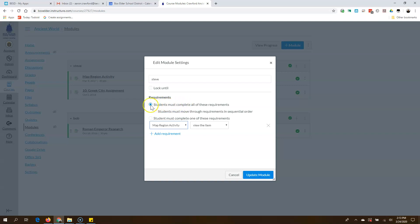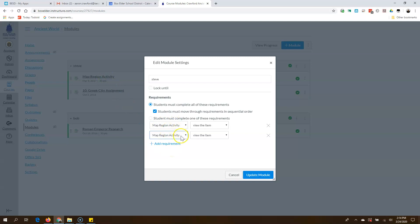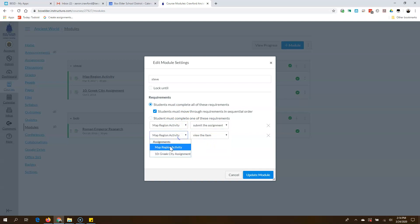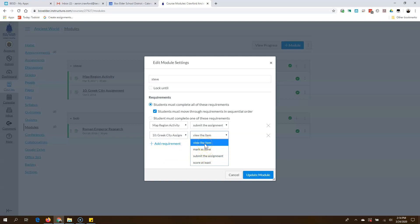I want them to do all of these. The UI is organized a little funky — do I want students to do all of the things listed, or just one of them? I want them to do everything listed below, so I'll leave that, and I do want them to do it in order. I only have one activity here but two things in my module, so I'll add the other. For the map region activity, I want them to submit it. For the Greek city assignment, they can mark it as done — they could just see it. I could add a webpage and require them to view that.